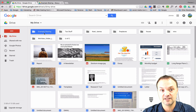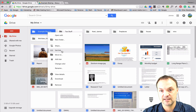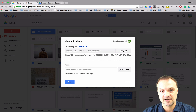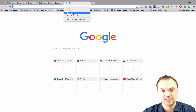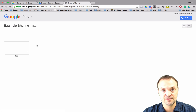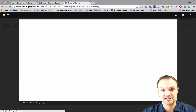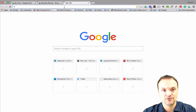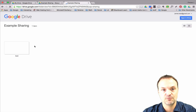Now I can share that entire folder with a link. Anything I put in that folder — if I give that link to anybody — they'll be able to access whatever is in it. I can right-click and get the link, copy it, paste it in a new tab, and you'll see the Google Slides presentation I made is inside that folder.